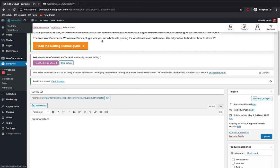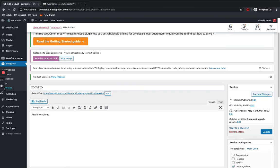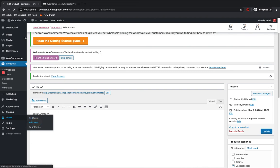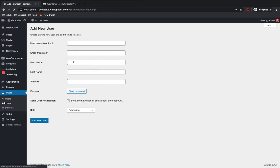Now let me show you how it appears on the website. Before that we need a wholesale customer role. To create one, go to Users > Add New User, add the details, and create a new user. Let me show you how to create a new user for testing purposes.